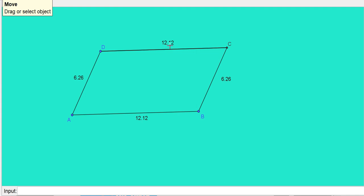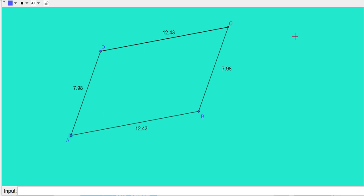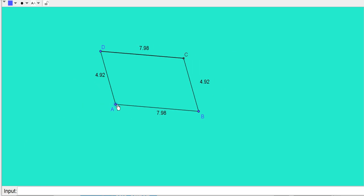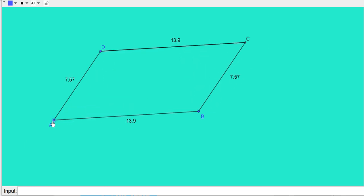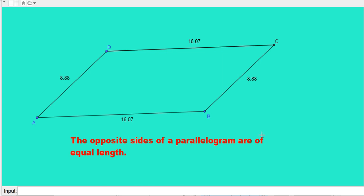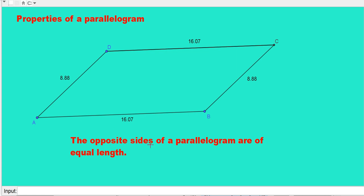The opposite sides of a parallelogram are equal. If you take any parallelogram, you can see the opposite sides are equal in all cases. So we can write the first property: the opposite sides of a parallelogram are of equal length.